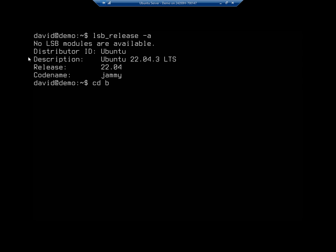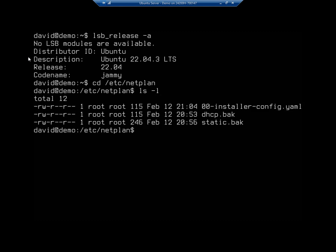All right, I'm going to go to cd /etc/netplan. And I'm going to show you what we have here. And remember, I did this in version 20, and then I upgraded my server to version 22.